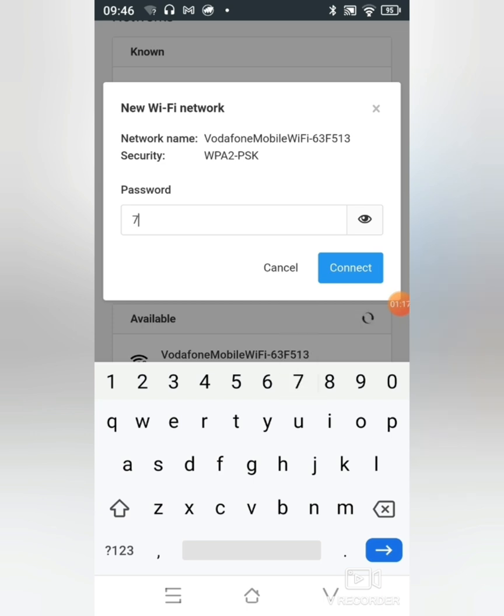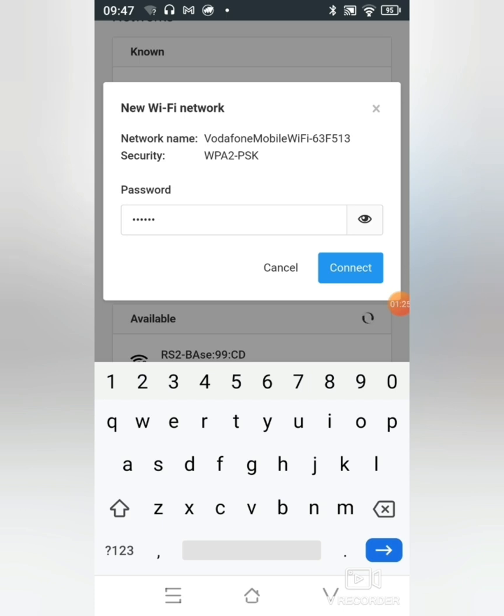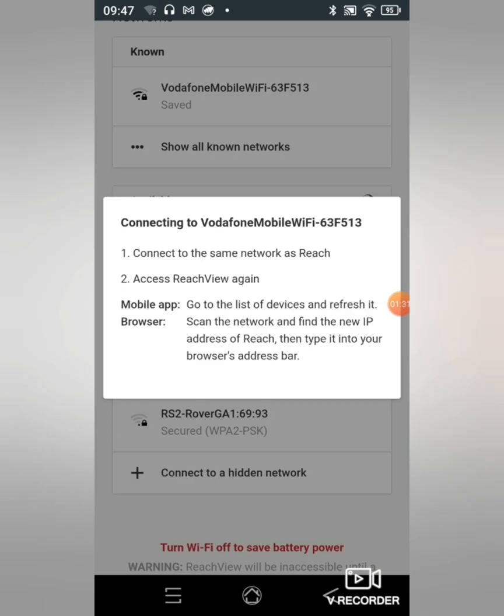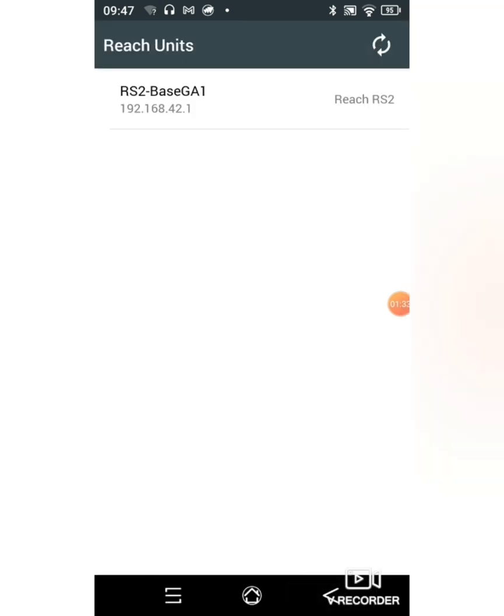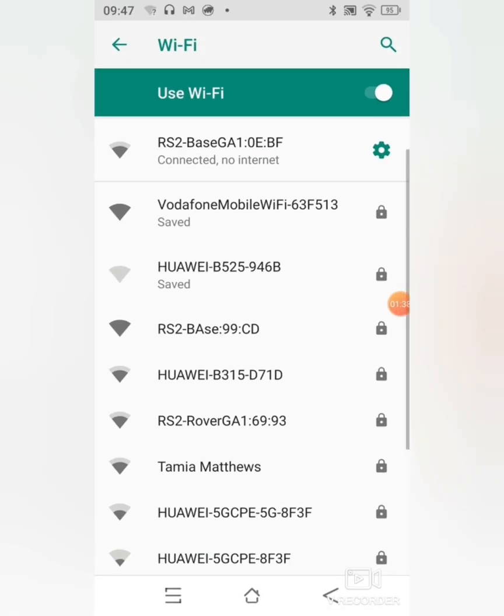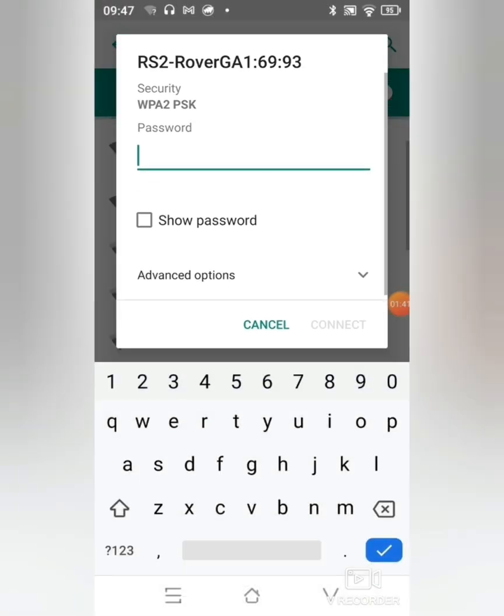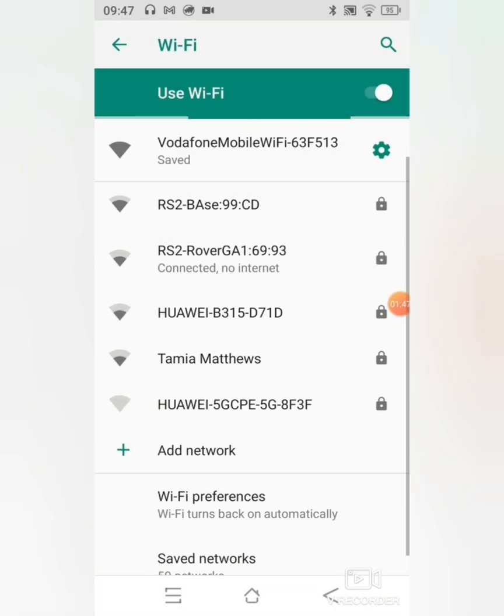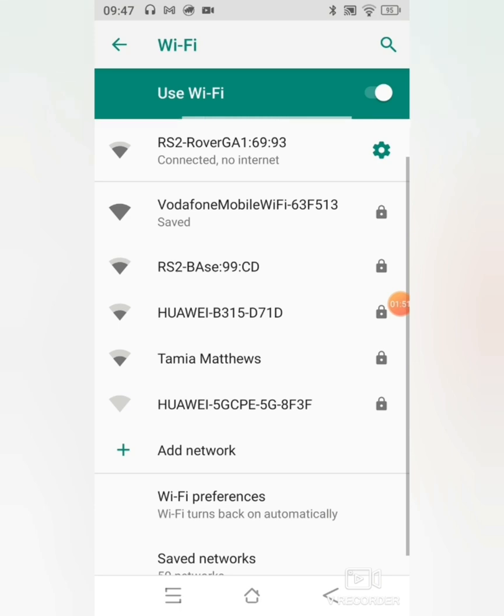After this I'll make sure that I do the exact same thing with my rover. I'll click on my rover, type in the password 'emlitz reach' and say connect.